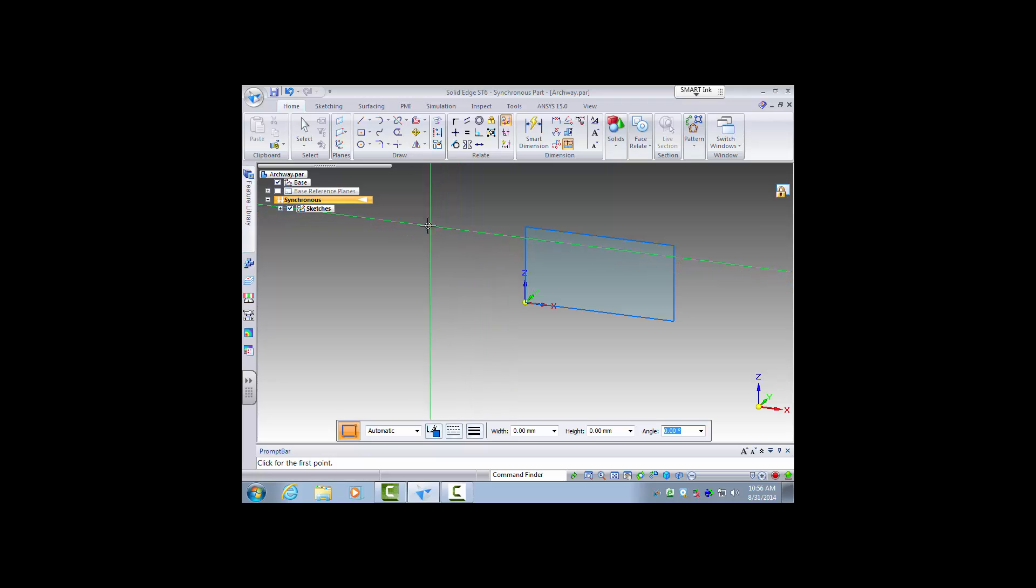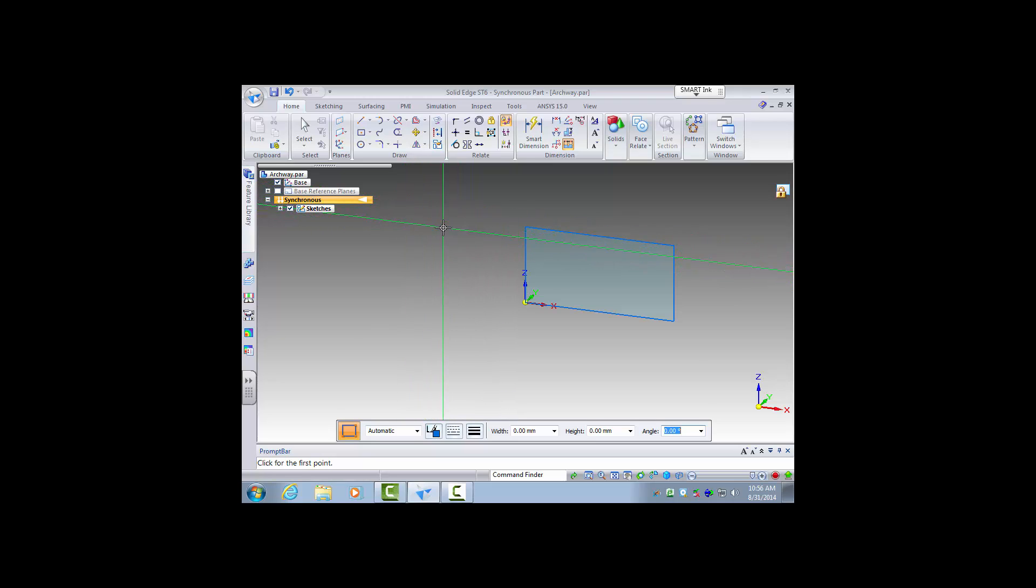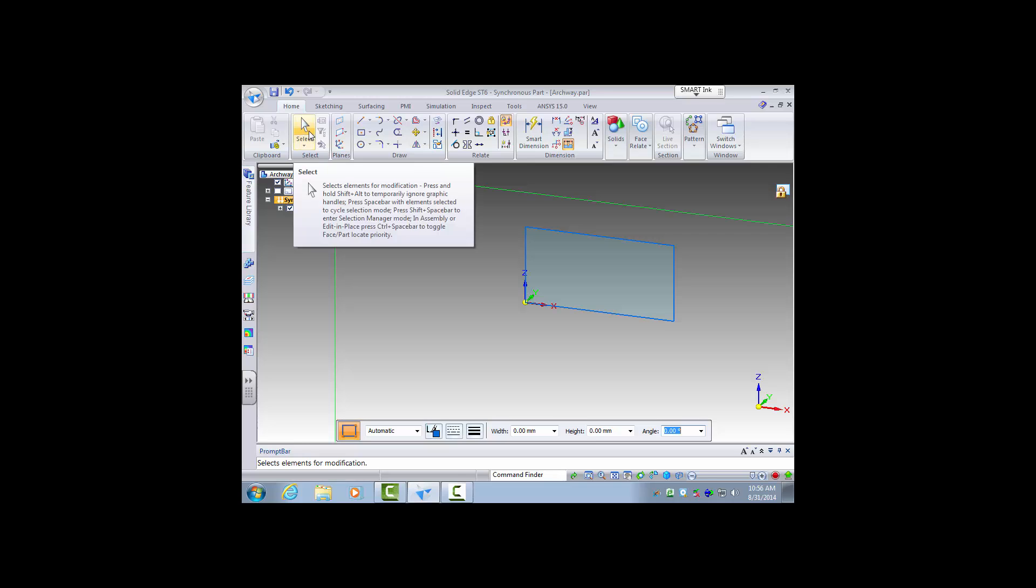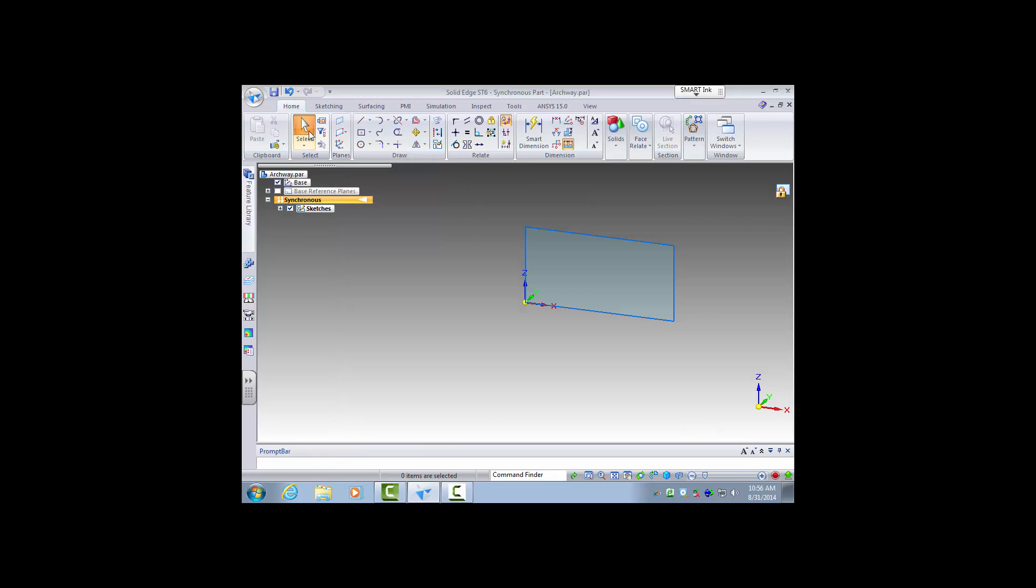Now I'm still in the rectangle feature so I have to exit that, so I'll go over here to my select pane and click the select tool and now I'm free to do various things.